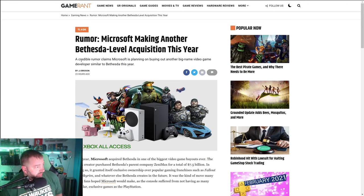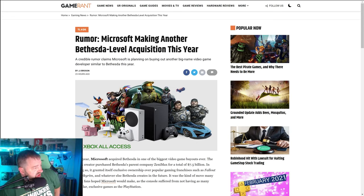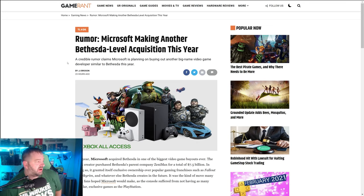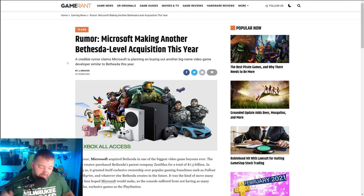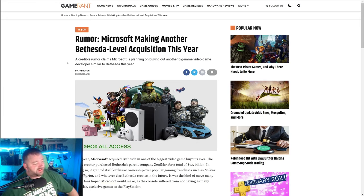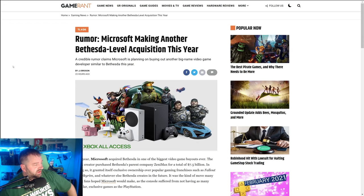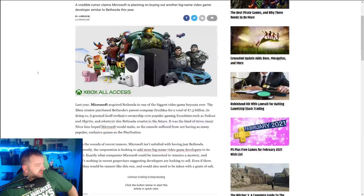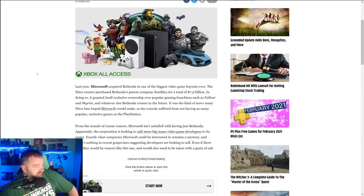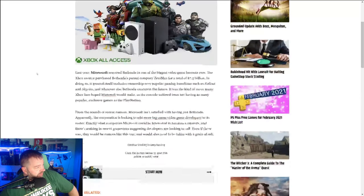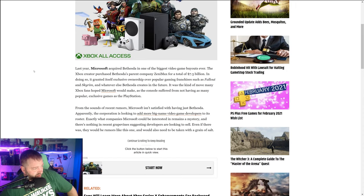As you see here, we got a rumor about Microsoft making another Bethesda-level acquisition this year. They spent 7.5 billion on Bethesda, and there's quite a bit to get into here. So last year Microsoft acquired Bethesda, one of the biggest video game buyouts ever. The Xbox creator purchased Bethesda's parent company Zenimax for a total of 7.5 billion dollars.